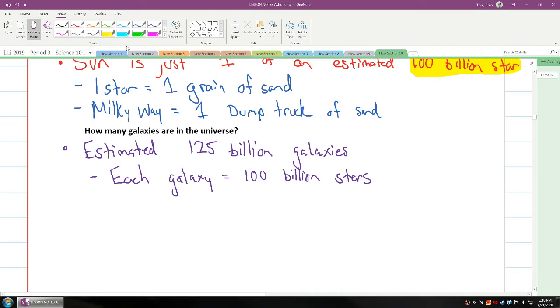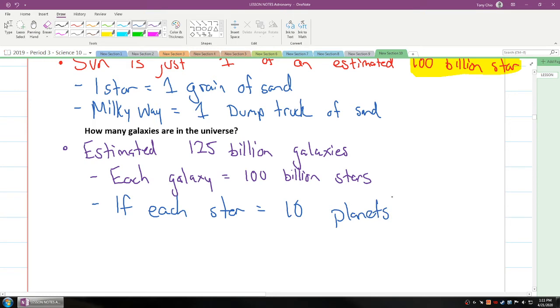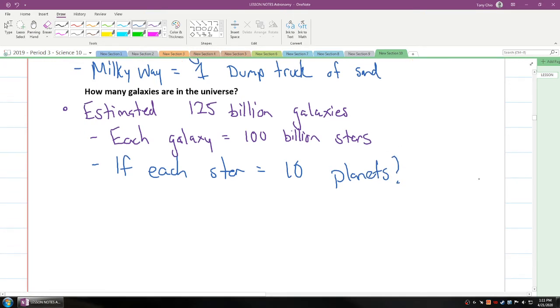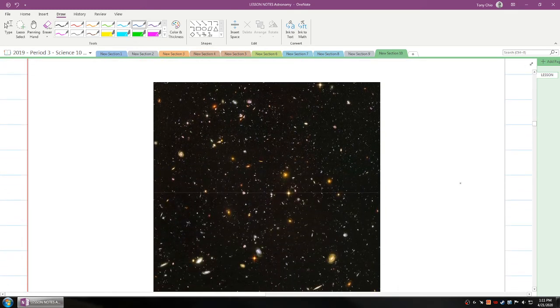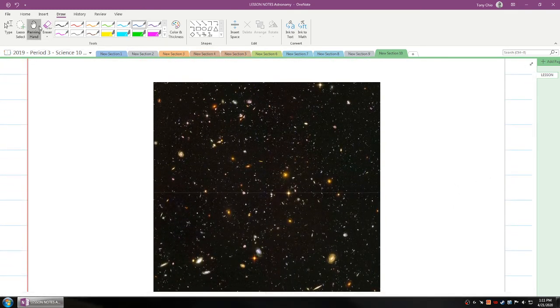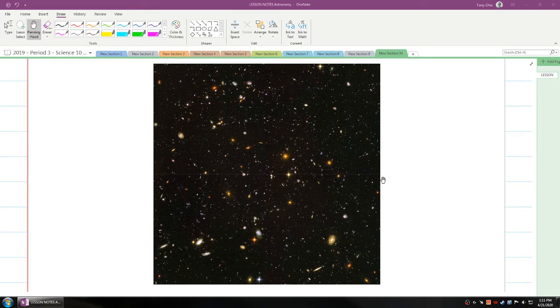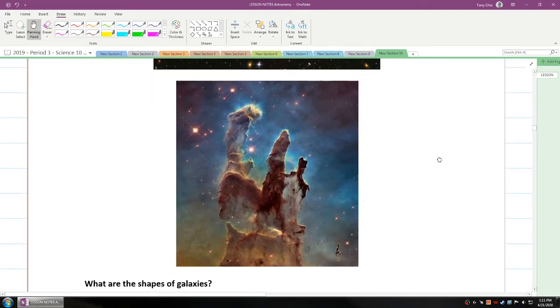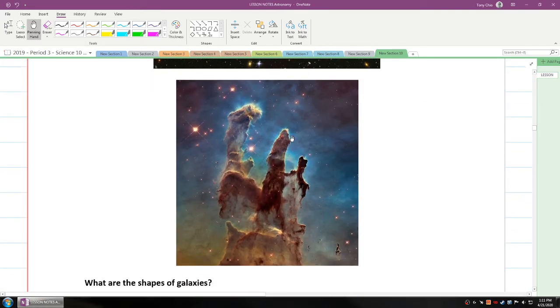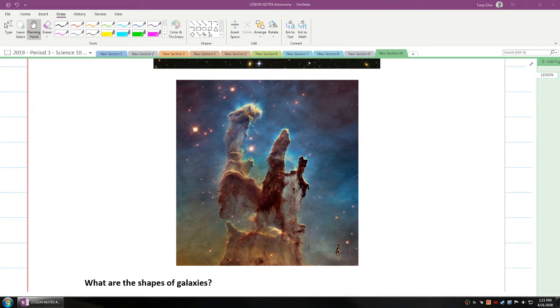And again, what you also need to know is that if each star equals 10 planets, we have a lot of planets out there. So, the next page right here, this is an image of not stars but different galaxies in our universe, taken by I believe it was the Hubble Space Telescope. And if you zoom into a specific region of space, you will see this image. This image is called the Pillars, the Pillars of Creation.